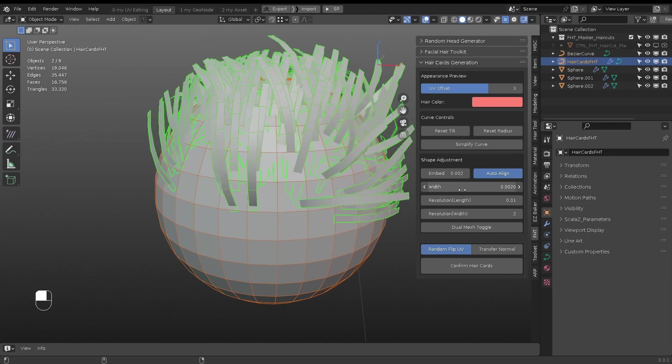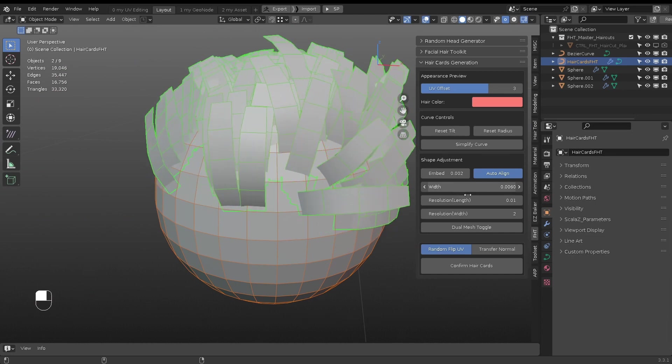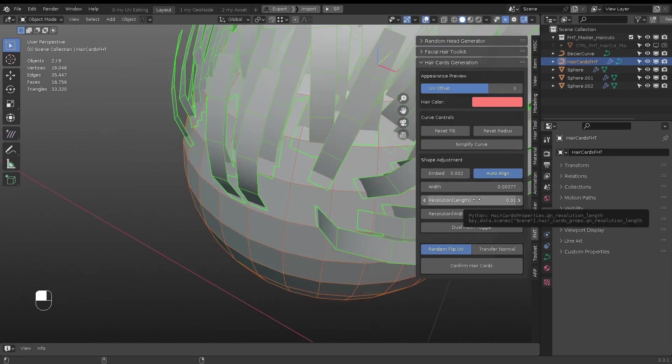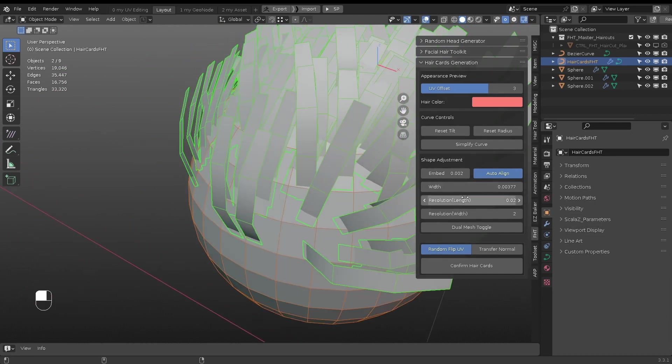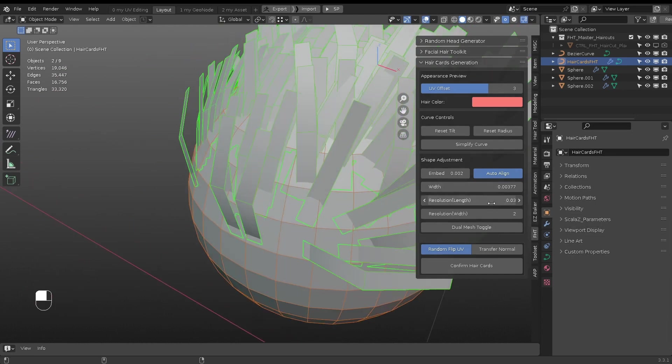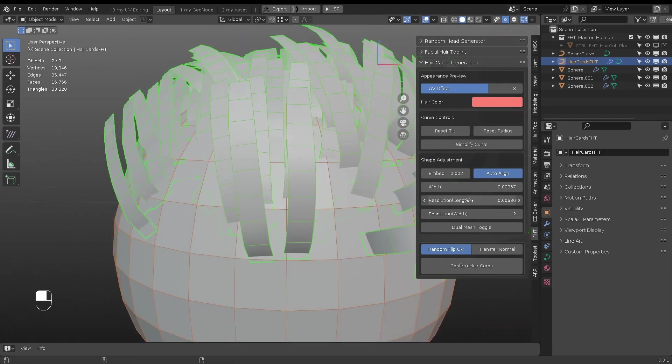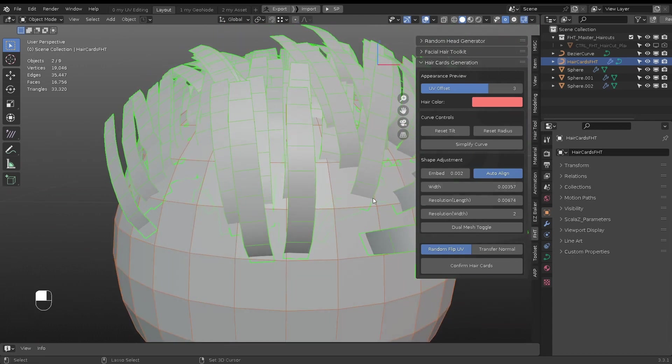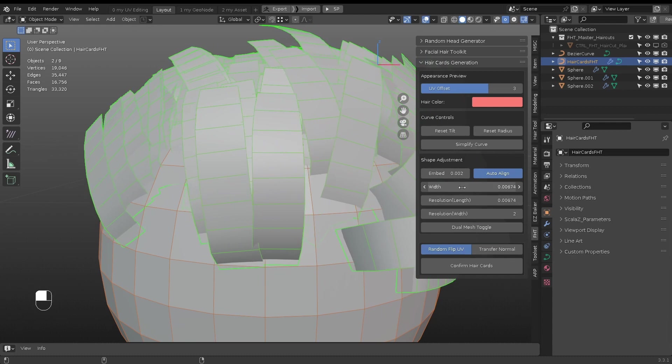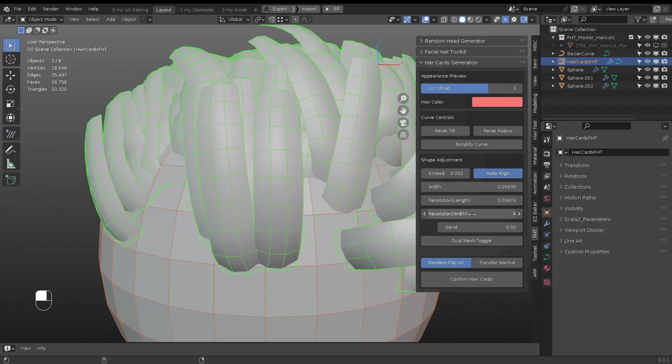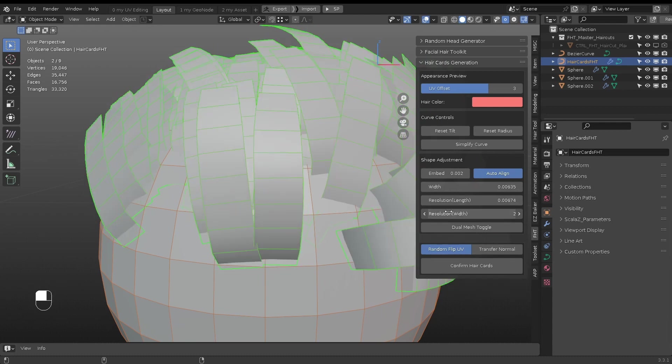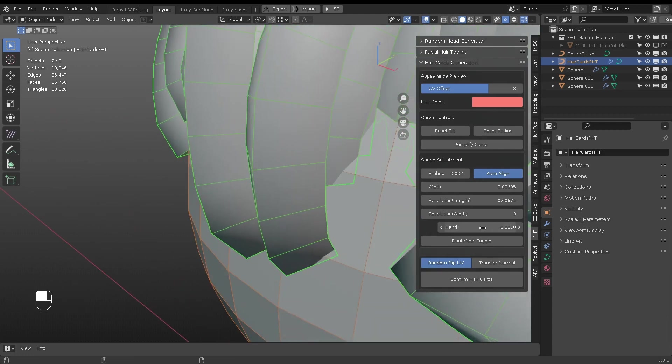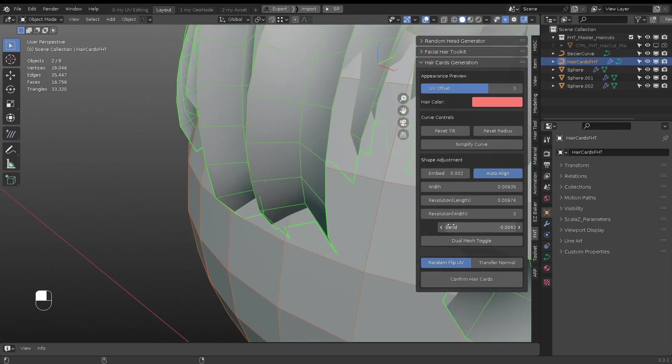Width Slider adjusts the width. Resolution length is distance-based. Lower the number, higher the density. When resolution width is above 3, a bend option appears. It adjusts the curvature in the middle.